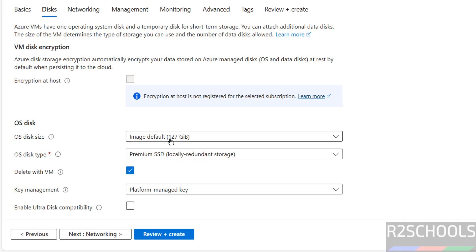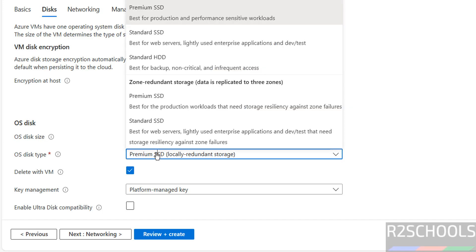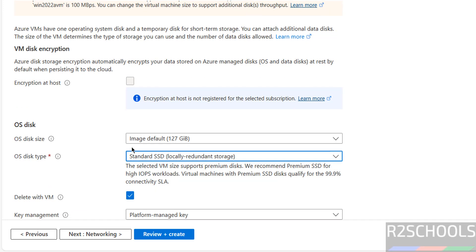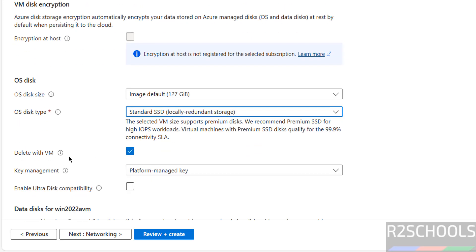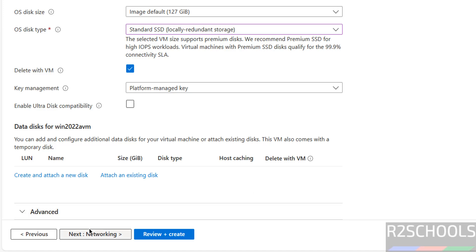For the OS disk, by default it has selected 127 gigabytes. For OS disk type, I am going with Standard SSD. There is a delete with VM option — when you delete this virtual machine, the OS disk will also be deleted. If you don't want to delete the OS disk, uncheck that option. If you have an existing disk, click on attach an existing disk. If you want to create a new disk, click on create and attach a new disk.